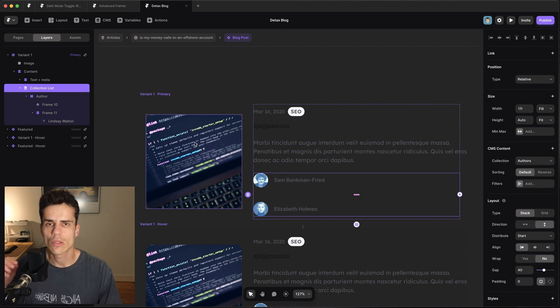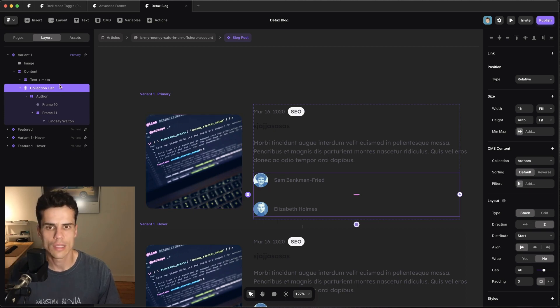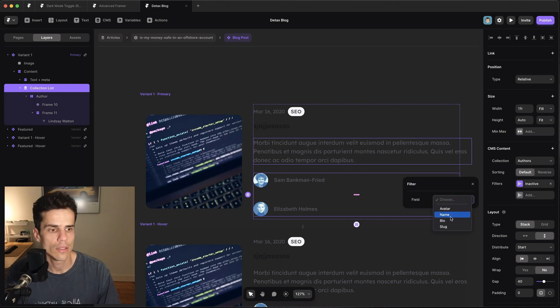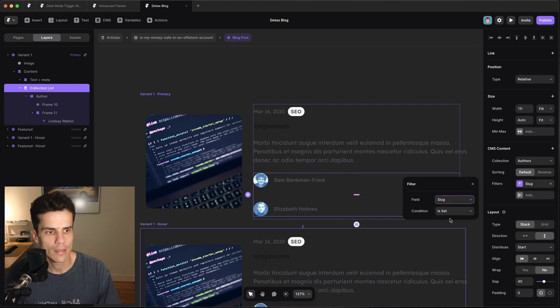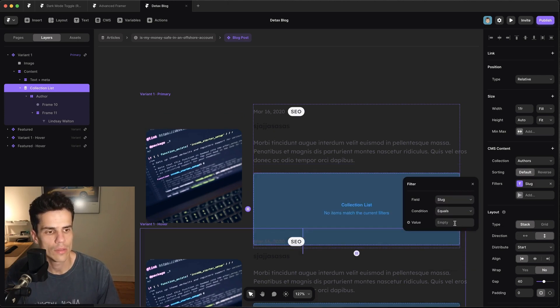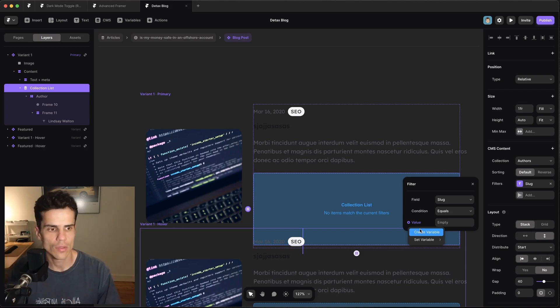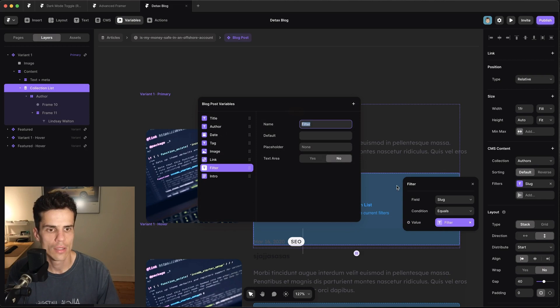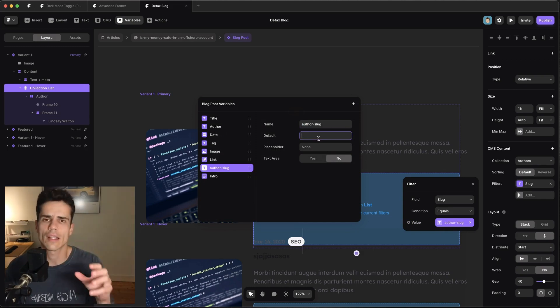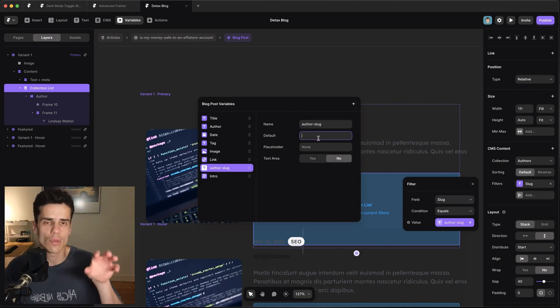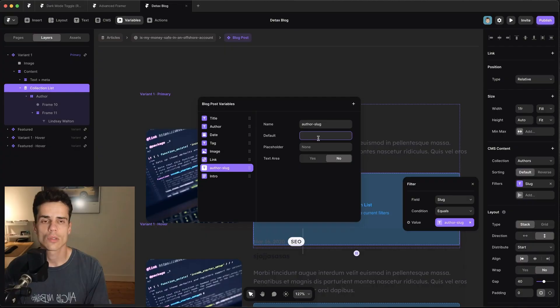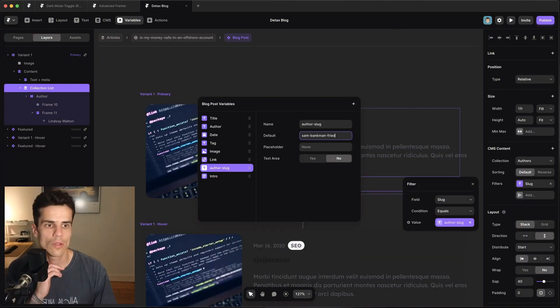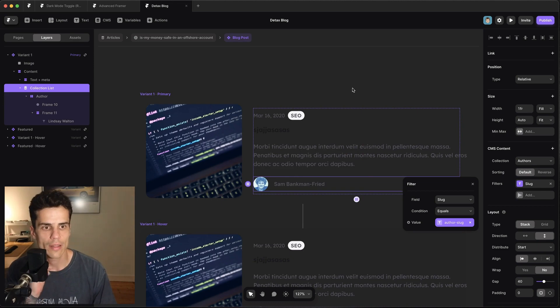And then we want to do the same filtering we just did. So select the collection list and we're going to add a filter, we're going to filter on slug and we're going to say equals and then we're going to hook it up to a variable that will be passed into this component. So we're going to say create variable and we're going to call it author slug. Then we should give it a default value so that we can preview the filtering here. So we're going to give it a default value of Sam Bankman. Okay cool so now that that's all hooked up we just need to go to our blog page.